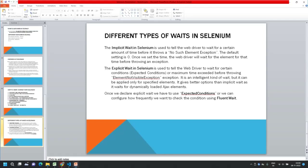When you are loading a web page, all the elements require some time to load and show in the browser. If we try to find or interact with those elements before they get loaded, Selenium will throw an exception — it throws an error.